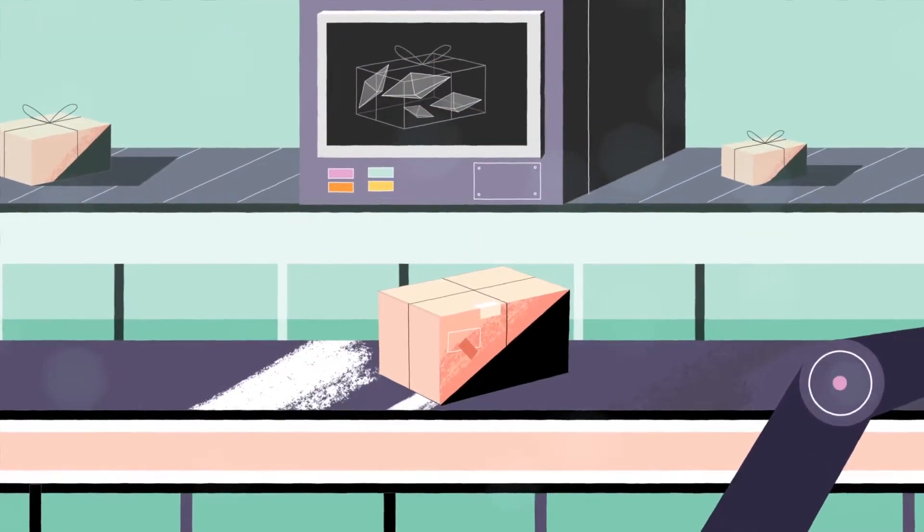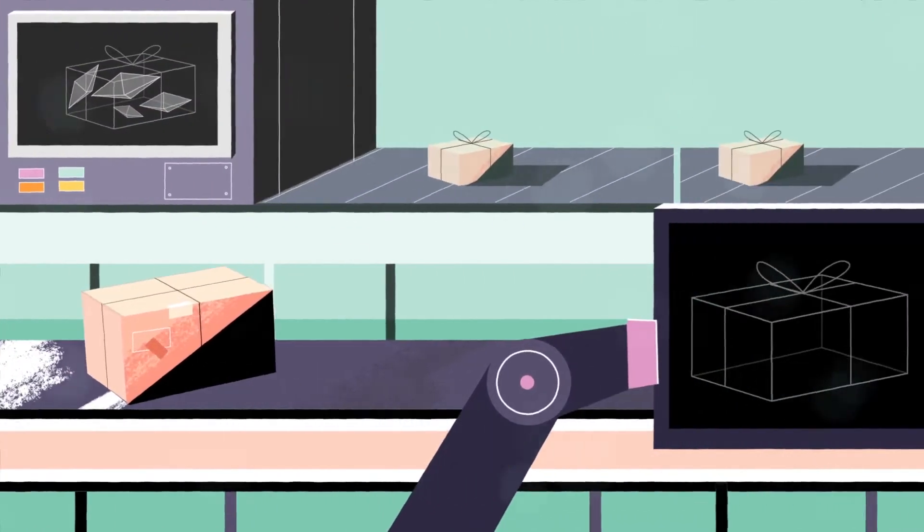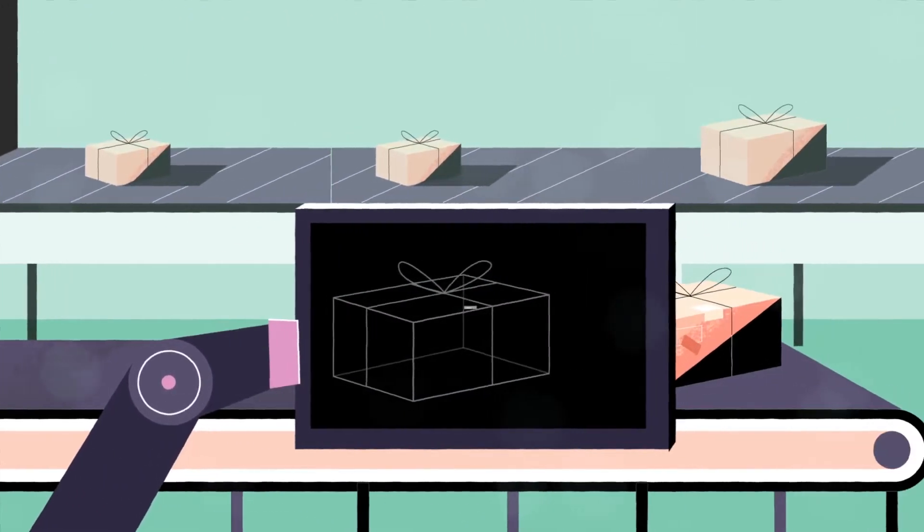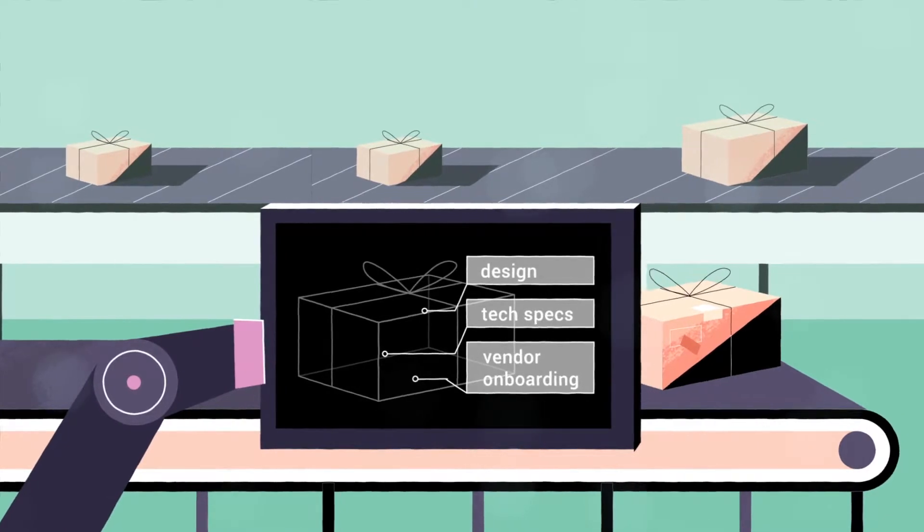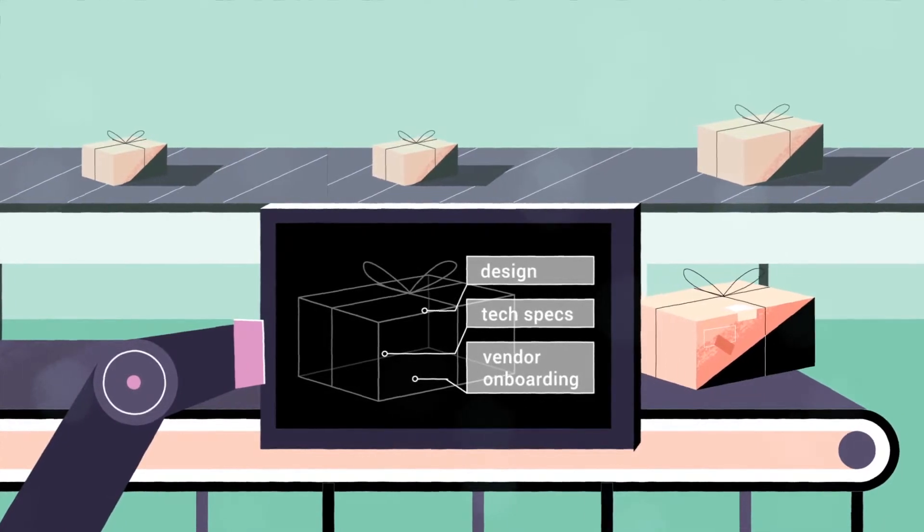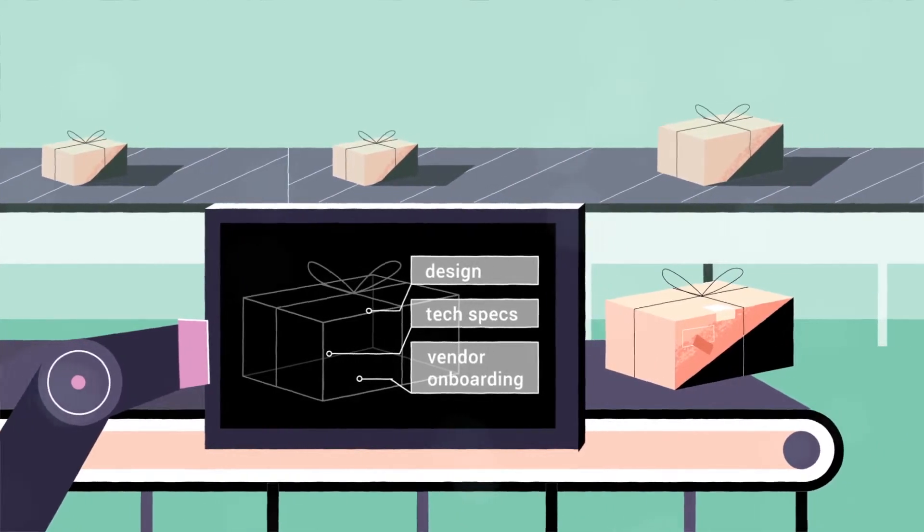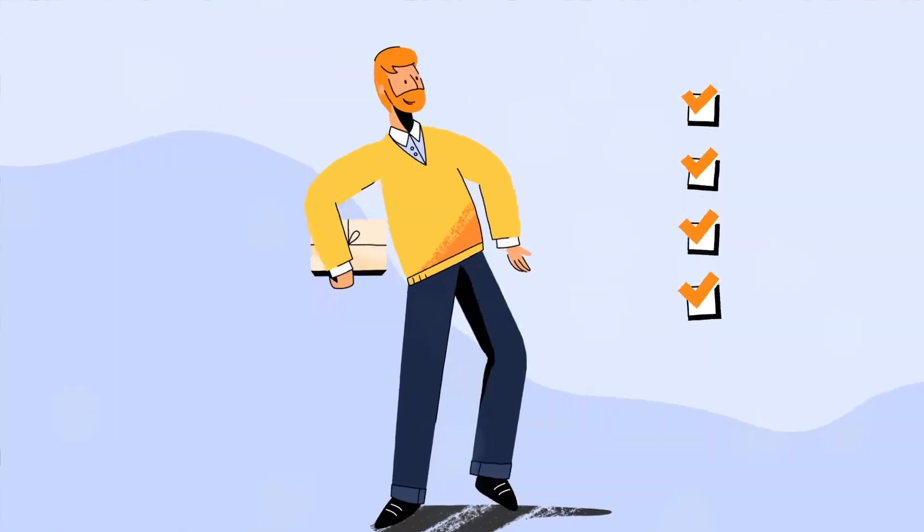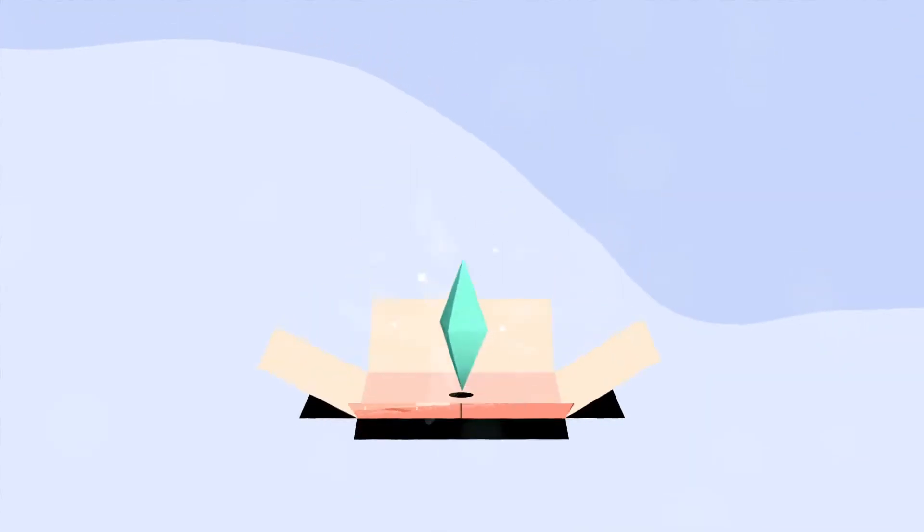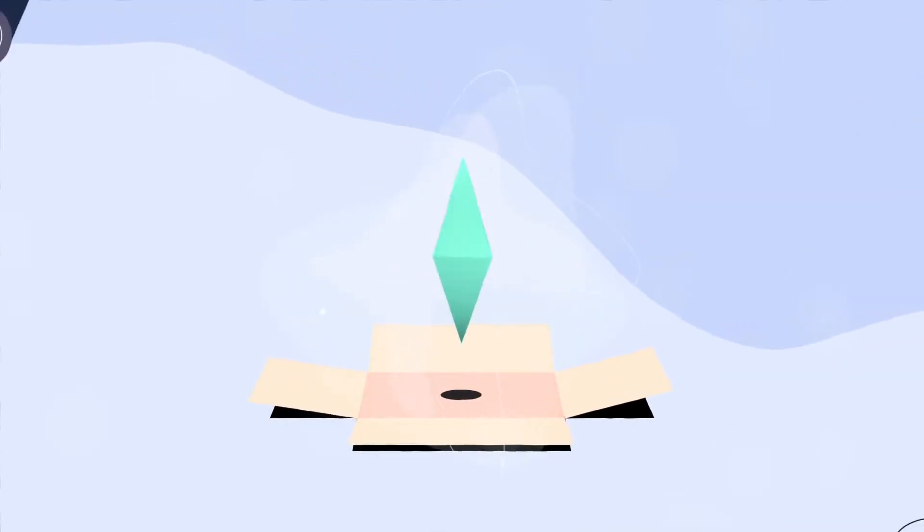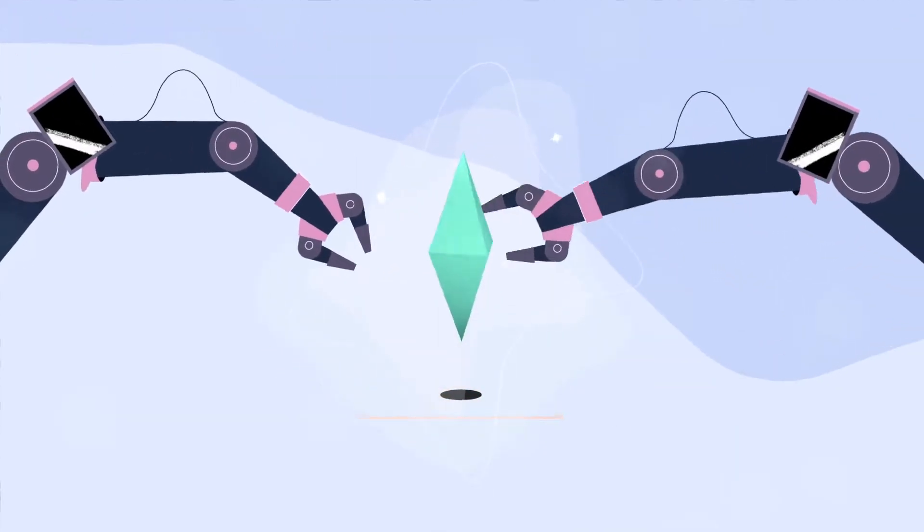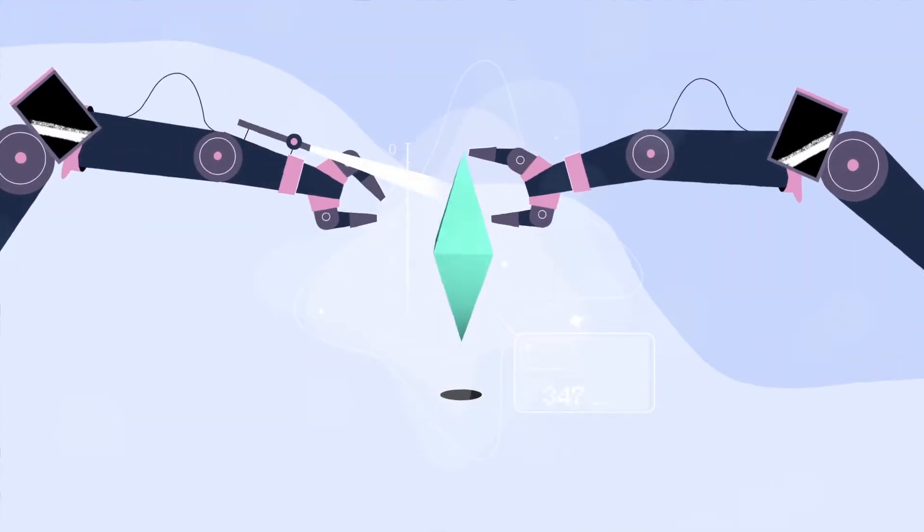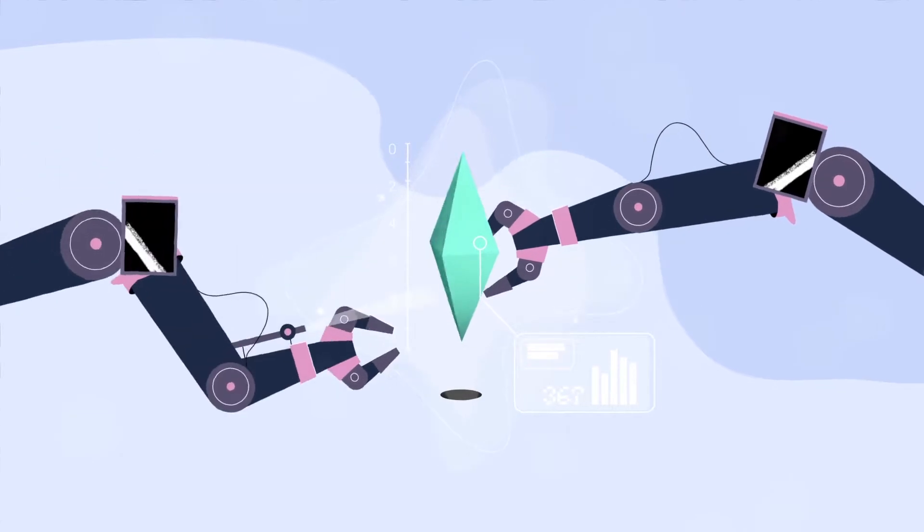Imagine one plan used across your business to bring a product to market faster. Starting with design, tech specs and vendor onboarding and compliance tracking. Consider how the product looks, testing and the right balance to achieve a high-quality product.